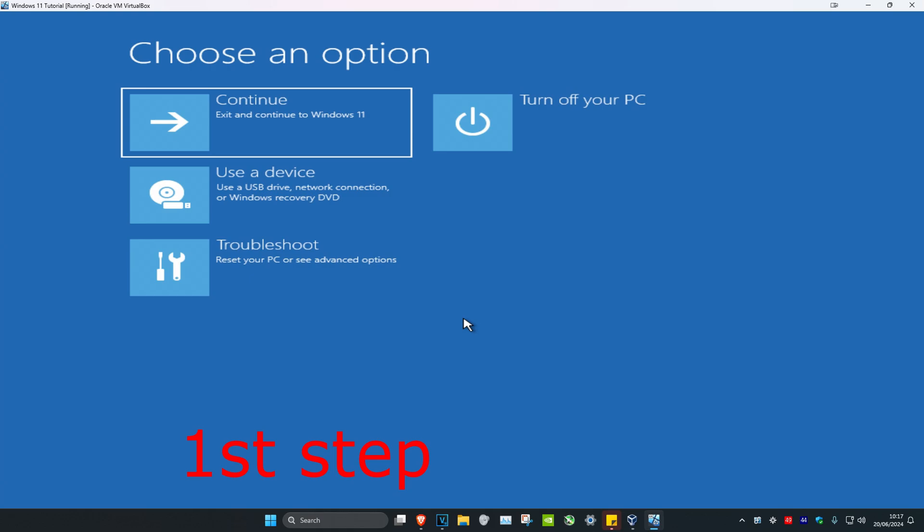Another way to get to this screen is to turn off your computer, then turn it back on. As soon as you see the Windows logo, turn off your computer again. Repeat this three times and it will bring you into this screen.